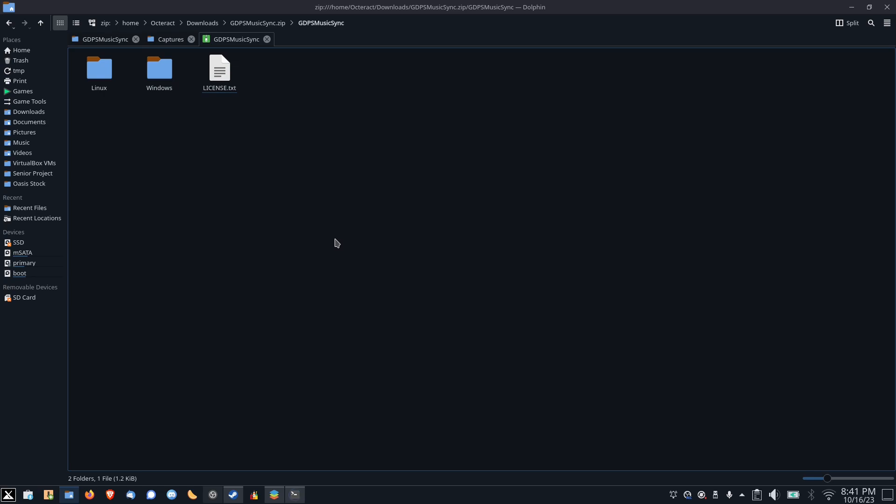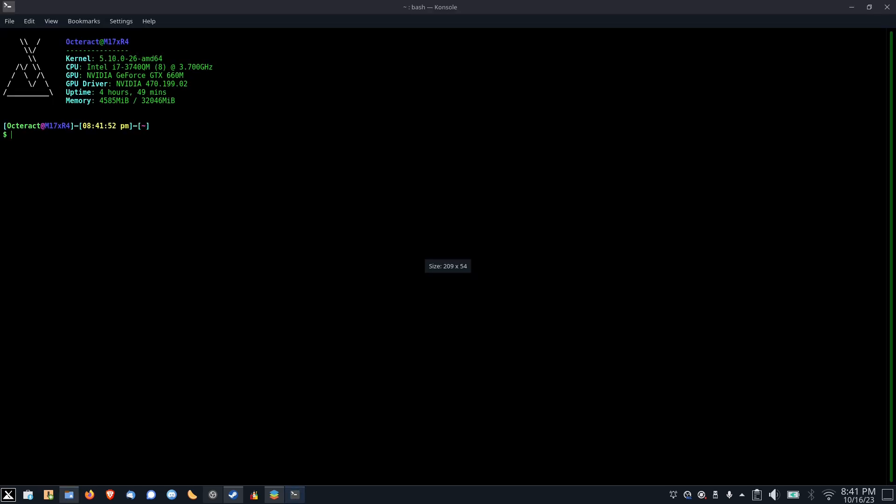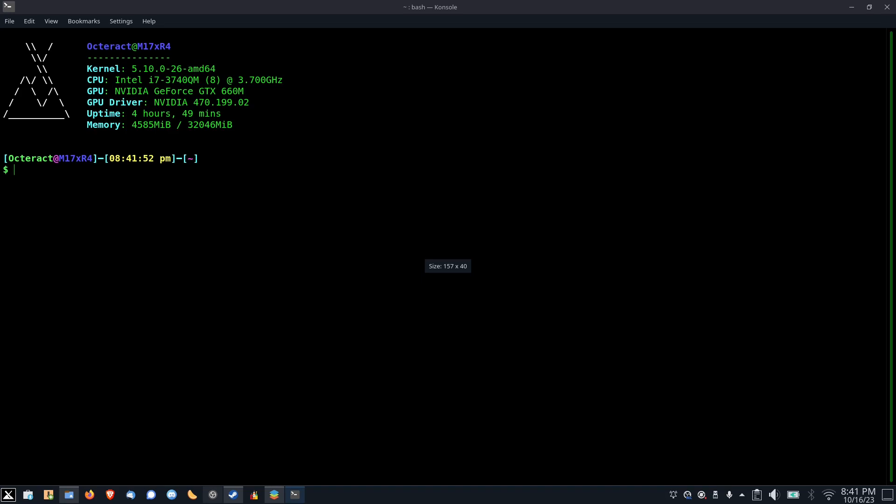To check a checksum, you'll want to open up a terminal, and then we'll zoom in here so that we can see what we're doing, and then you need to navigate to the folder that contains the downloaded file. Whether you're on Windows or Linux, you'll use the cd command to do this.